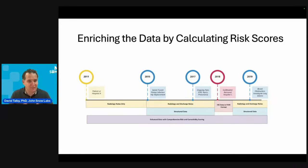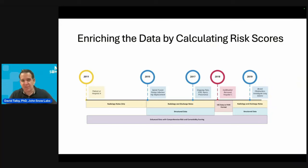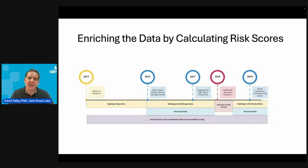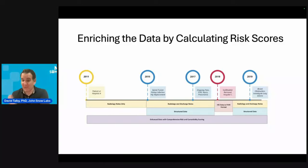The fourth kind of data is something we actually calculate. Once you have all of this information about the patient, you can calculate things like readmission prediction scores, sepsis risk scores, kidney disease progression scores — really hundreds of population health quality measures and patient risk scores. It just enriches the same model and is a standard part of the outcome.